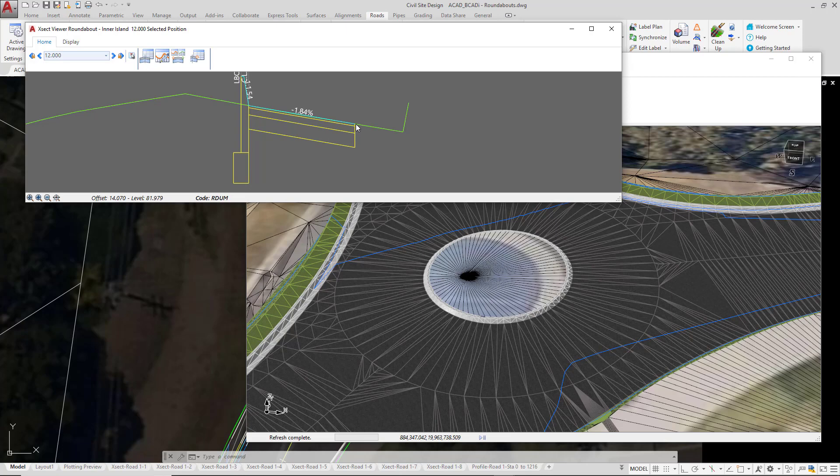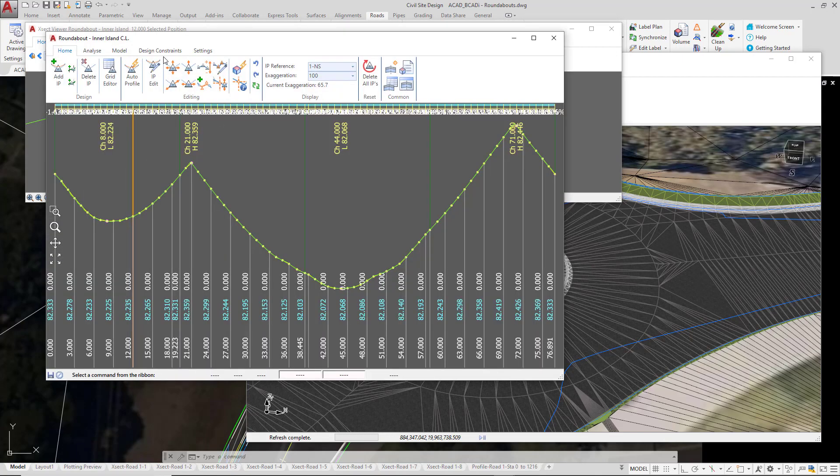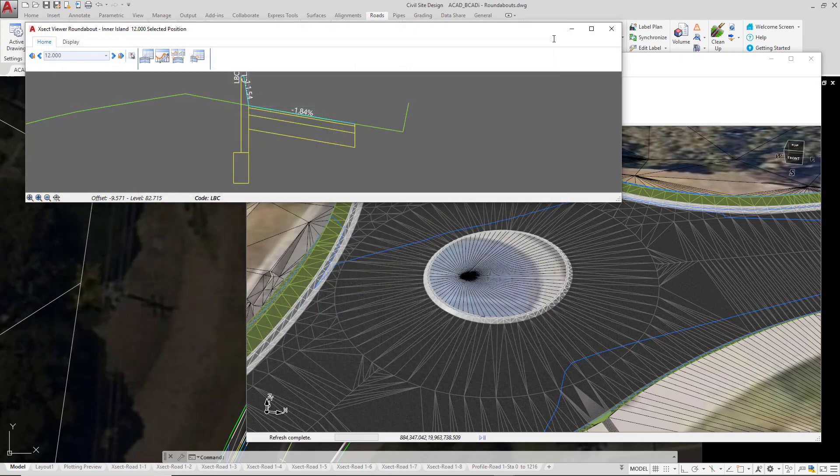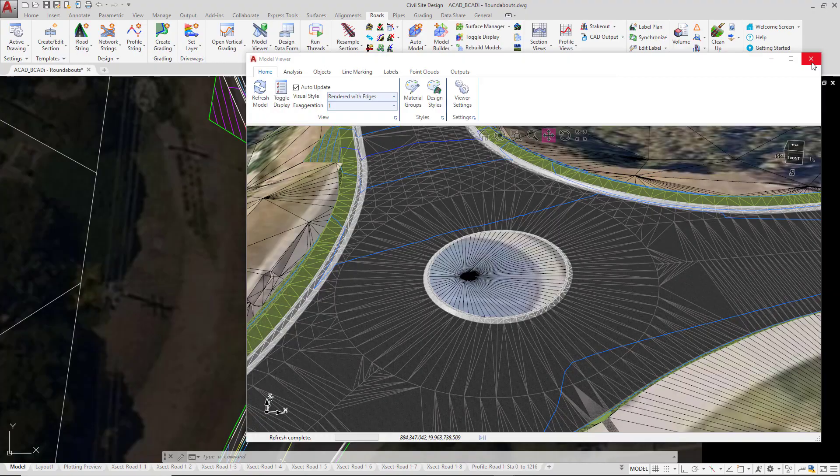To look at this further we can then open up the Vertical Grading Editor directly from the Ribbon, and you can see there Total Model is referenced in the background and every sample section we have a point draped onto the Total Model surface. Close down the Forms and then close down Model Viewer.